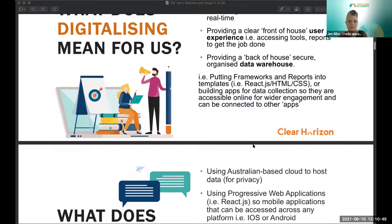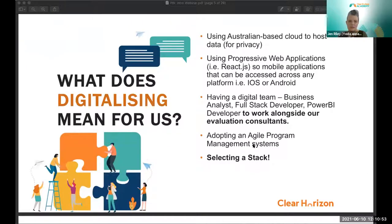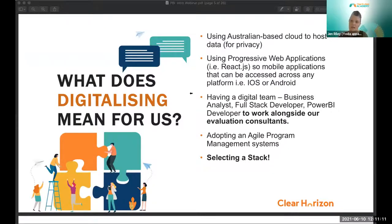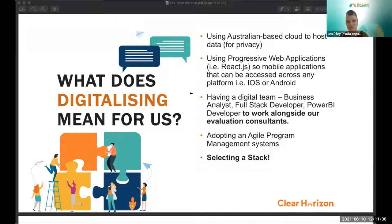Practically, this means ensuring your cloud technology is hosted in Australia due to privacy law, using progressive web applications so they work across Apple and Android devices, and having a digital team in-house or digital partners. In just the last 12 months we've recruited a business analyst, full stack developer, and Power BI developers, while adopting a digital mindset around agile project management, working in sprints, human-centered design, and selecting a technology stack. It's a huge amount of change.